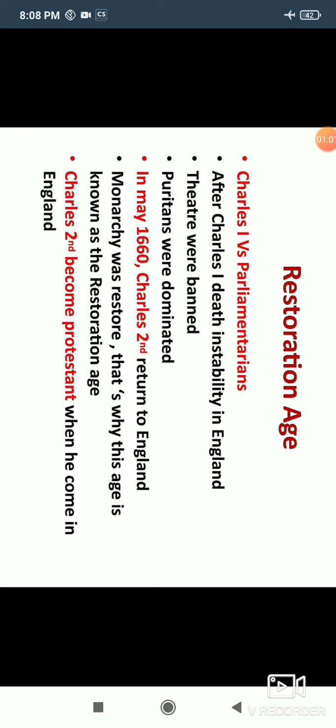On the other side are the Parliamentarians. After the death of Charles I, instability comes to England, as we have discussed in our previous videos. Charles I and the Parliamentarians had a lot of conflict — their meetings were being dissolved repeatedly, and Charles I was also beheaded. So instability had come. Theaters were also banned in this period.